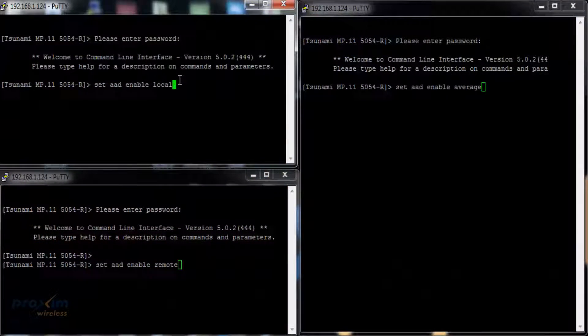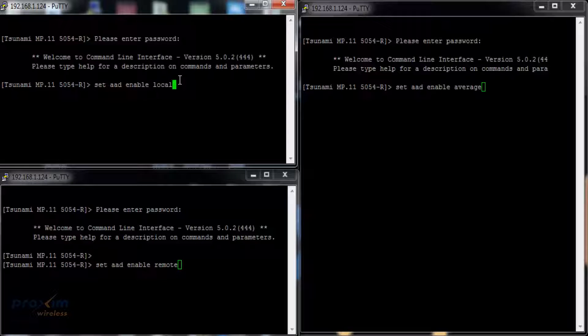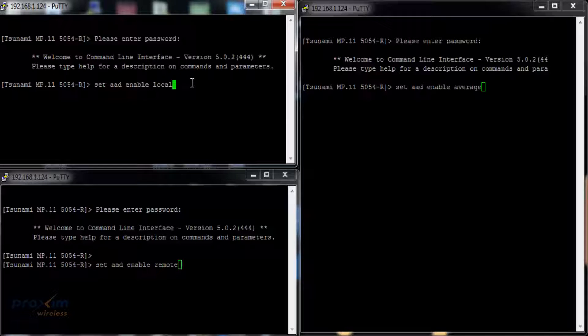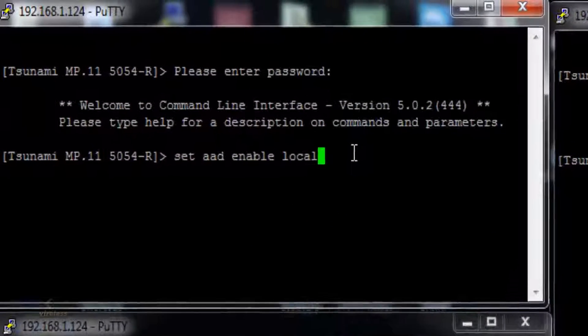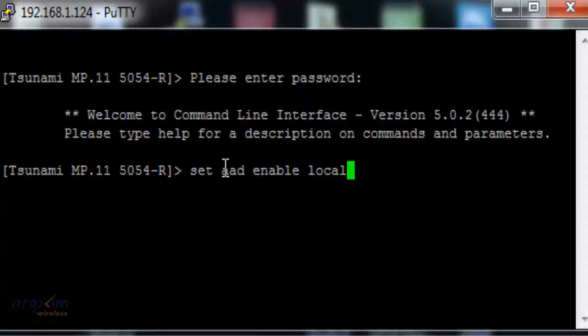The 5054 series have the same three types of commands as the 8800 series do. They do slightly differ. The ones that are the same are set AAD enable local, and the command itself is different. You have to put set in front of the command in the 8000 series. Remember, you did not.